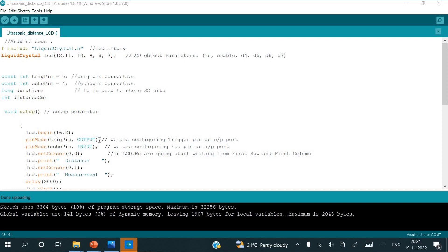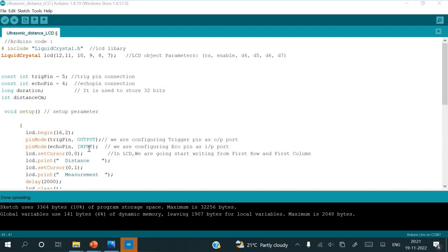Here why we are taking trigger as an output and echo pin as an input pin, I need to stress here like whatever the sound waves that are coming from the ultrasonic sensor, they are coming from the trigger, so it is output. Once it hits to the obstacle, the reflected waves are received by the echo pin in the sensor, which is input, then later it will be given to the Arduino board.